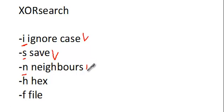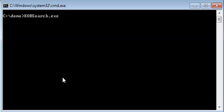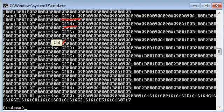You can also look for hex values. Option -h allows you to do a hex search. For example, we can look inside test for hex value 090809. We get several results — all XOR encoded at different positions, using different keys such as AF and B2.